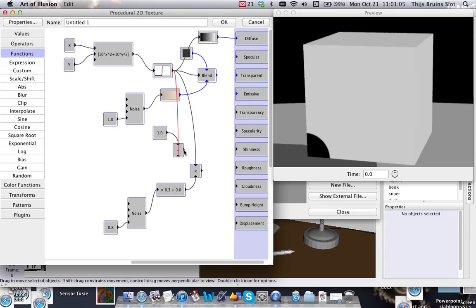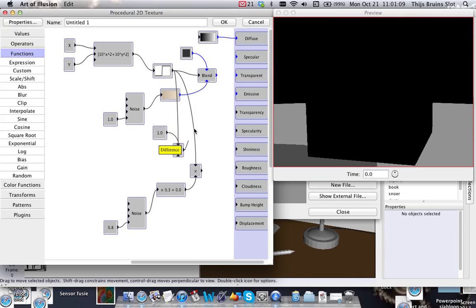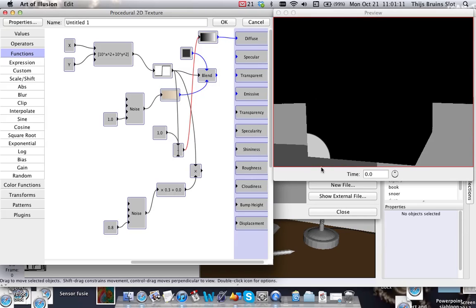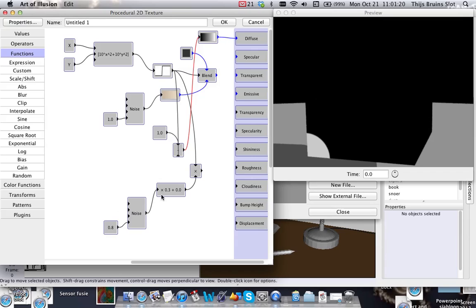...here and we have 0 values there. So if we now multiply this with this noise function, you will only get this area to be graphite. All right, so let's put this back in.